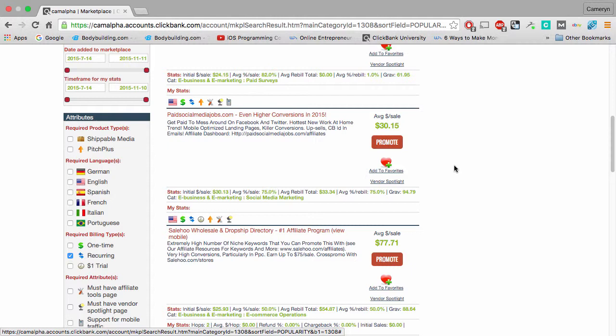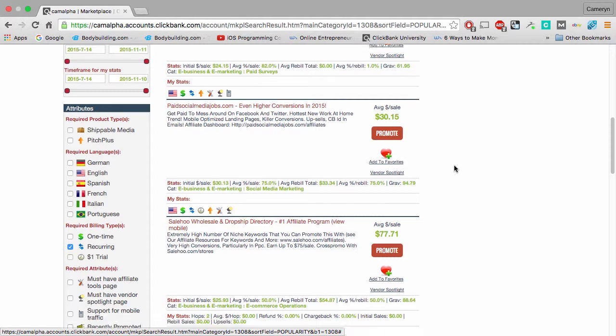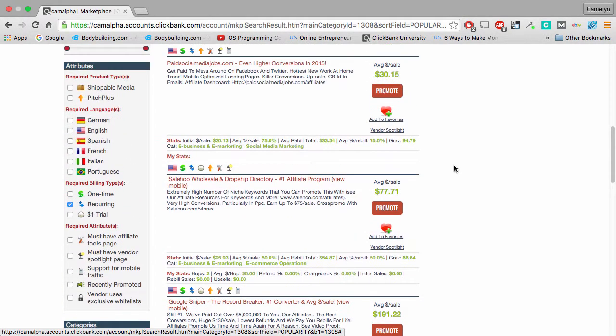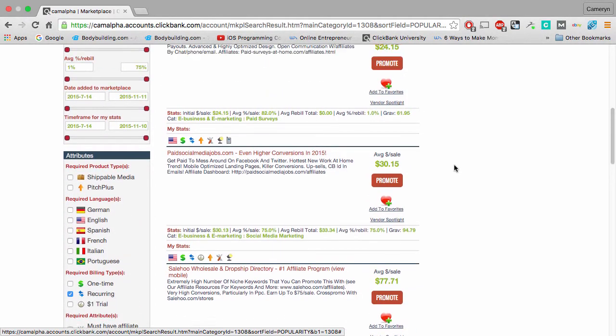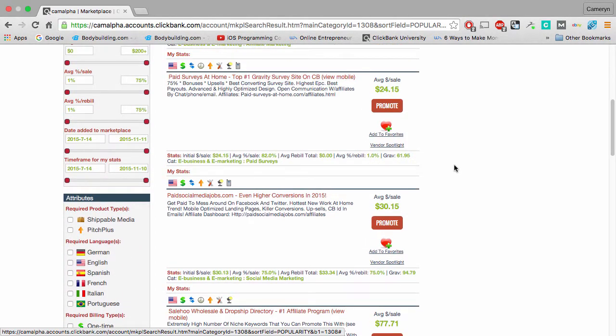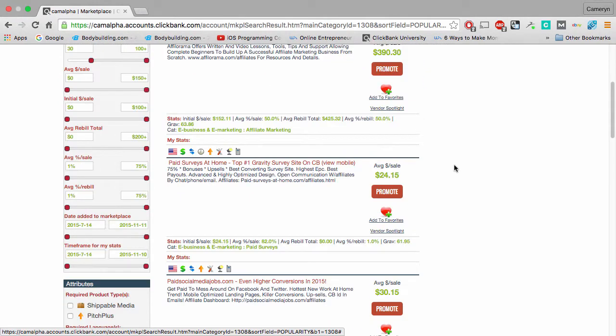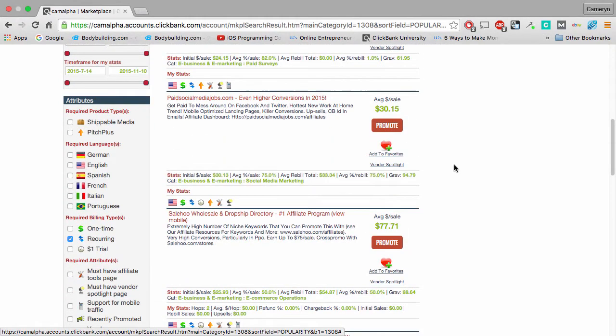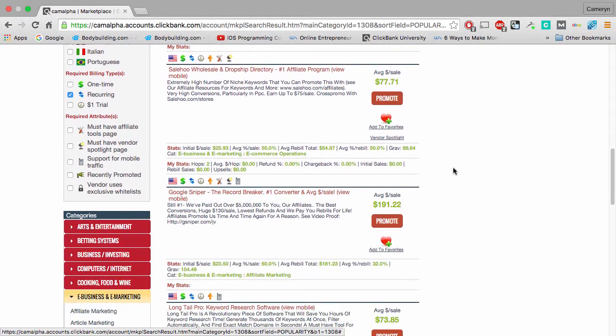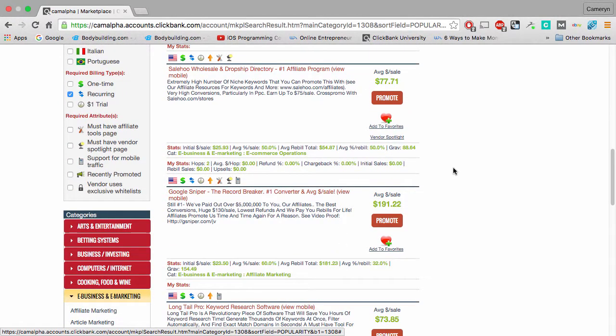It's like generating cash on demand once you have a list of 100, 500, a thousand or more email subscribers. You can pretty much generate cash on demand by setting up these offers and promoting them to your list. So that's the power of actually using this training right here.